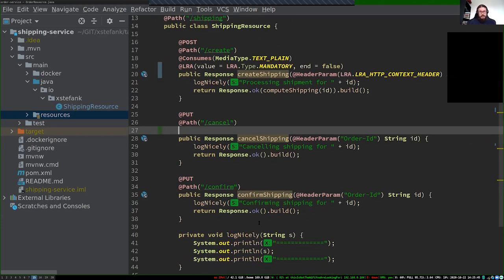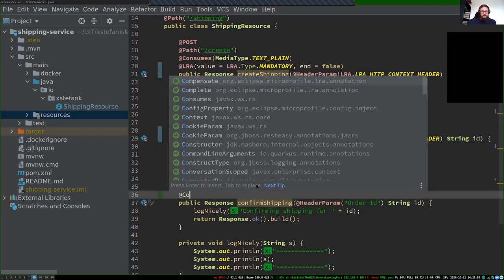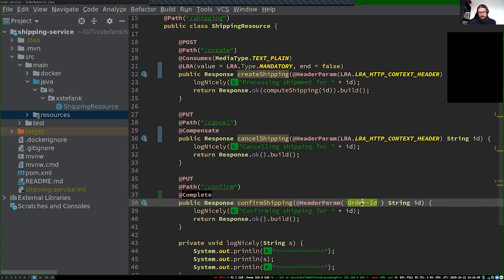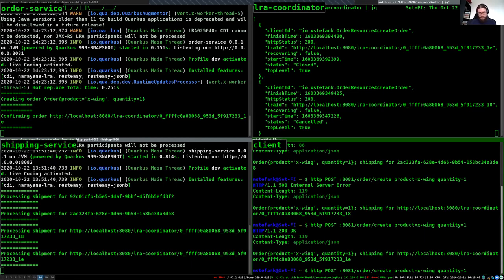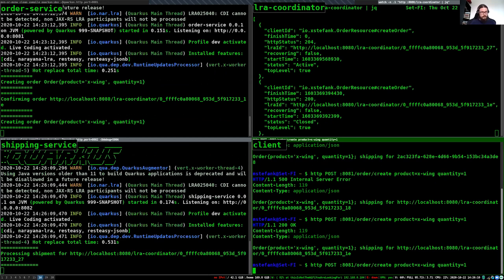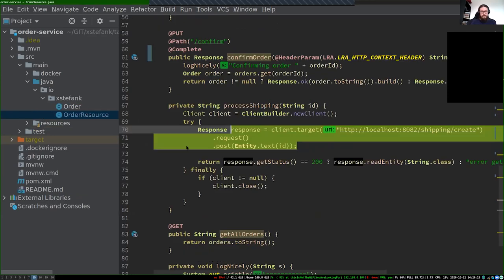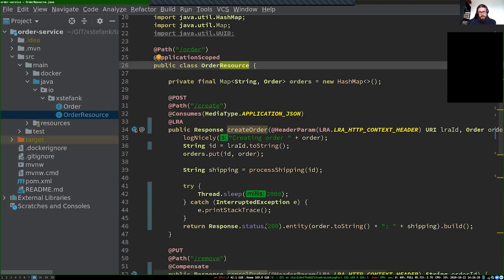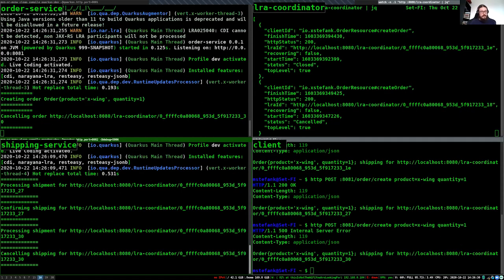I also have cancel shipping and confirm shipping methods here. I'll mark cancel shipping with @Compensate, change the header parameter to LRA_HTTP_CONTEXT_HEADER, and mark confirm shipping with @Complete. After saving everything and repeating the order request, after creating the order we should see confirm being called at both services. If I change back to cancelling the LRA, repeating the request should show cancel called at both services.